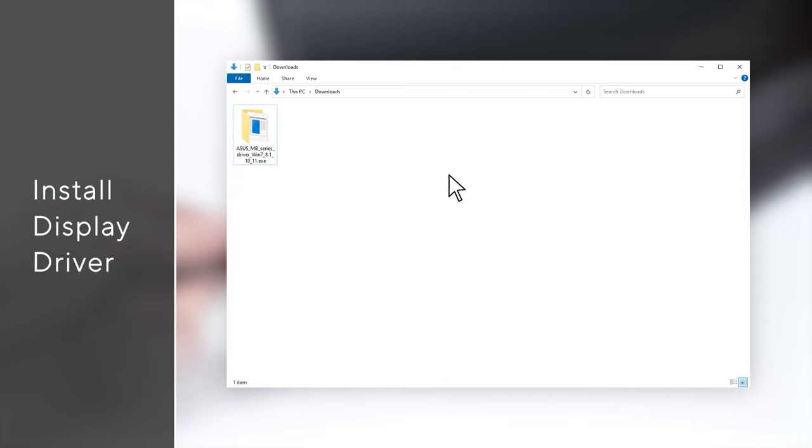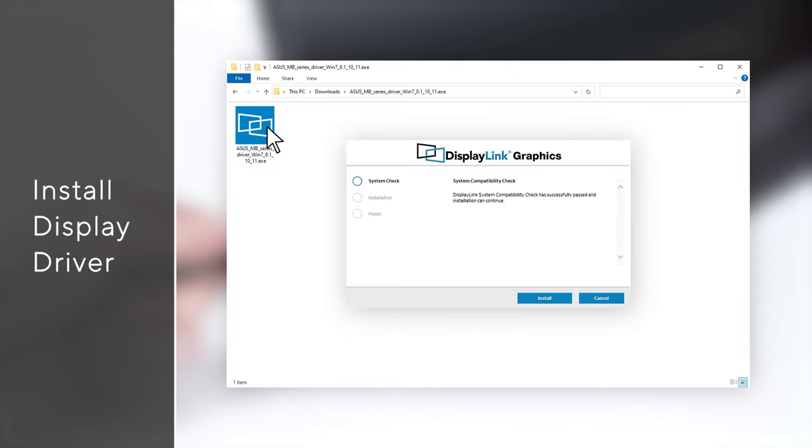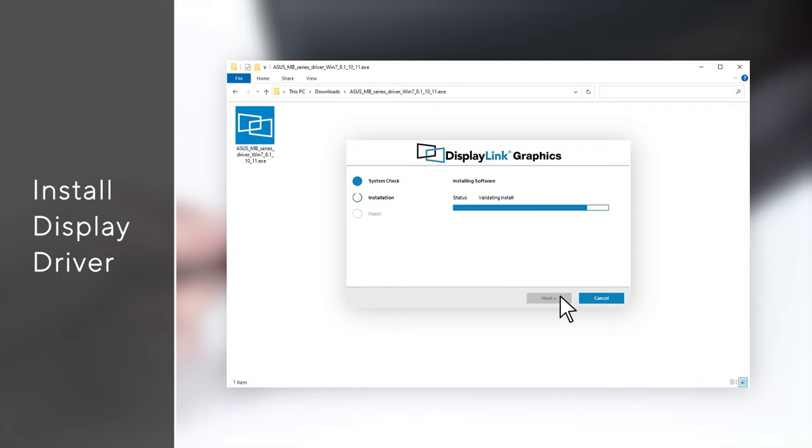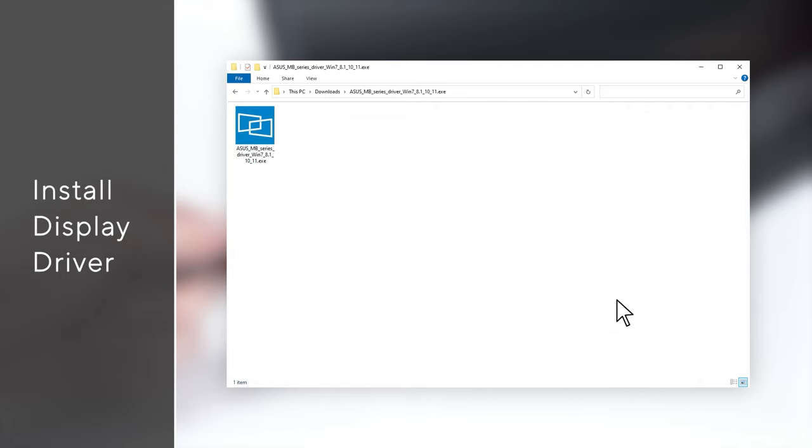Follow the instruction to install the driver. You may need to restart your Windows after driver installation to properly activate the USB monitor.